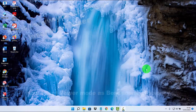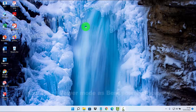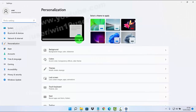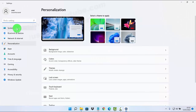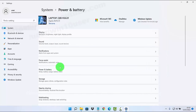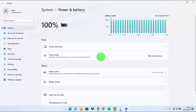To set power mode as best power efficiency in Windows 11 Home, right-click on an empty area on the desktop and then select Personalize. Next, click System, select Power and Battery, and then on Power Mode click the drop-down menu.